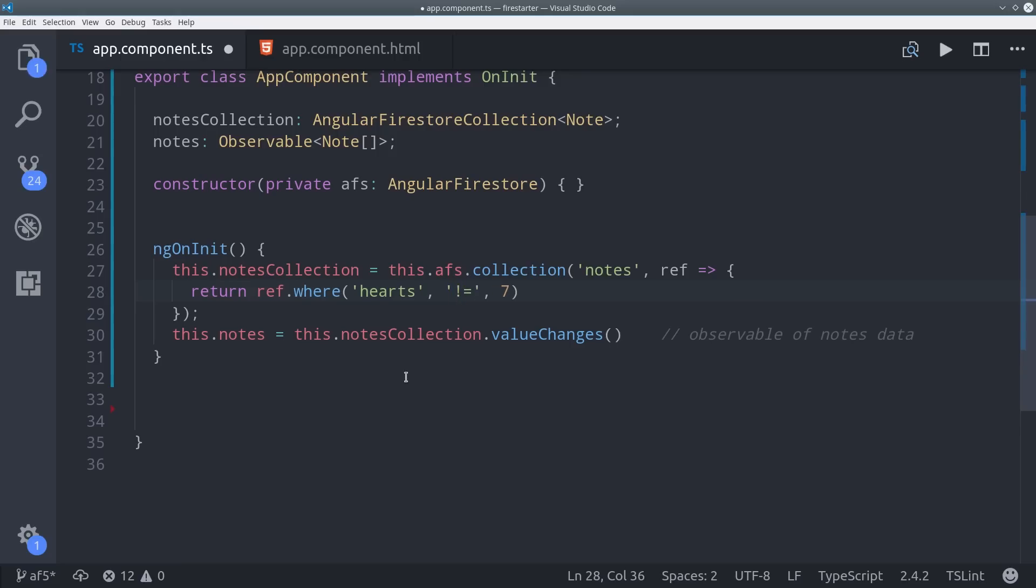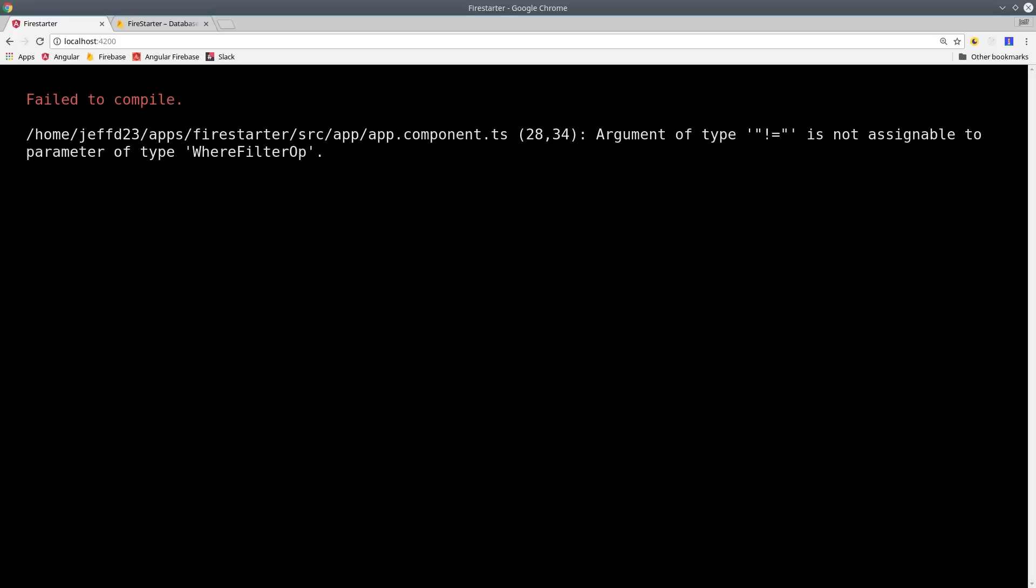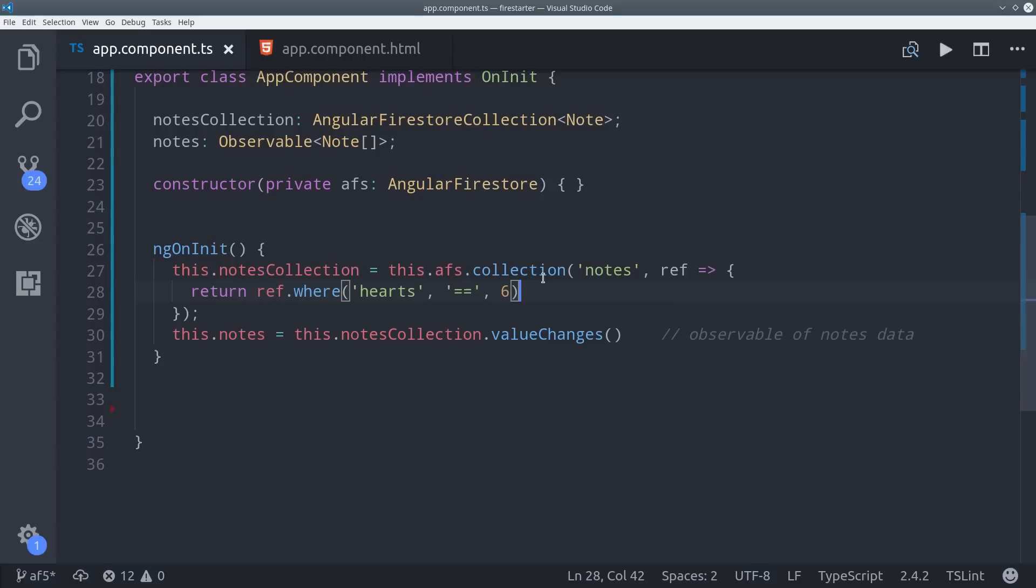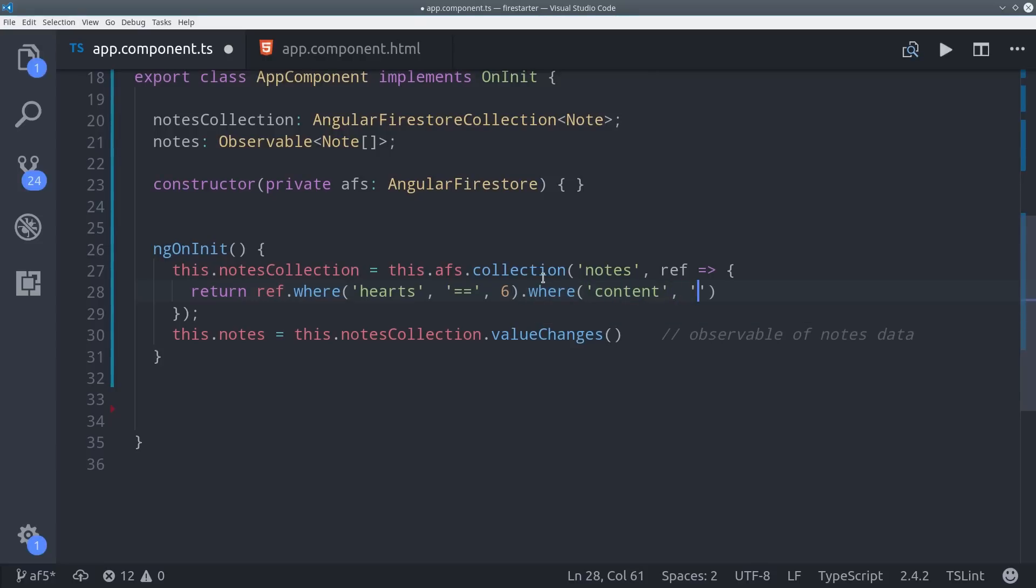But I should mention you can't use the NOTEQUAL operator. Attempting to use it will cause your app to crash, so just be aware of that. What you can do is use the equality operator to chain together with multiple WHERE clauses. So we could say WHERE hearts equals six and CONTENT equals triple A.